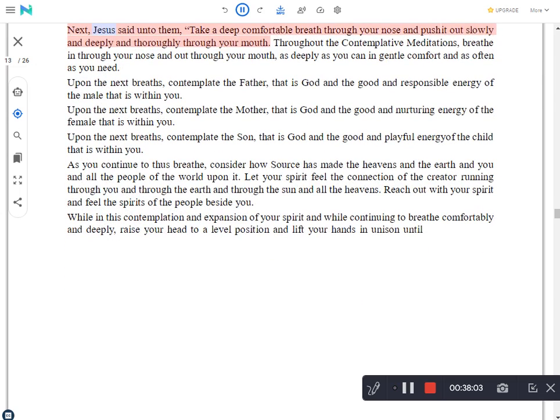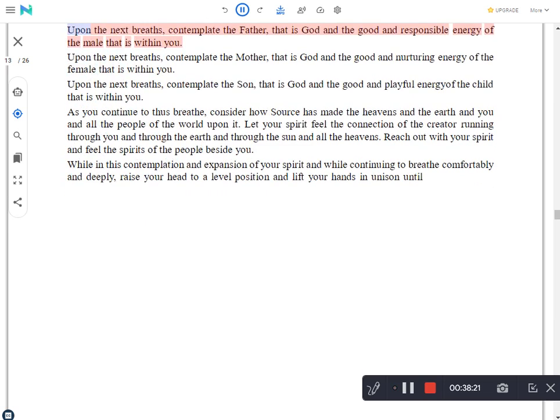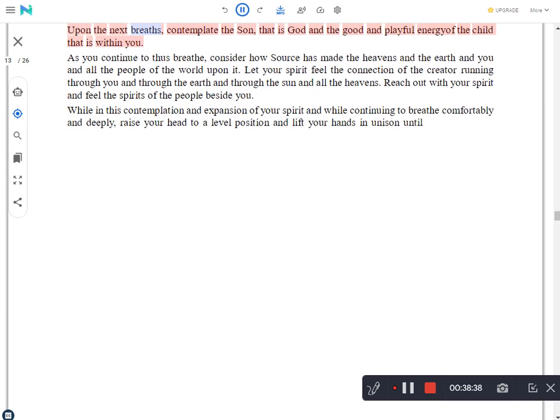Then Jesus asked each of his family to stand comfortably, facing the rising sun with their palms together and their fingers pointing up, and to position their hands thus joined against their chest, near their heart, then to close their eyes and to slightly bow their head. And this he said was the prayer position. Next, Jesus said unto them, Take a deep comfortable breath through your nose and push it out slowly and deeply and thoroughly through your mouth. Throughout the contemplative meditations, breathe in through your nose and out through your mouth, as deeply as you can in gentle comfort and as often as you need. Upon the next breaths, contemplate the father, that is God and the good and nurturing energy of the male that is within you. Upon the next breaths, contemplate the mother, that is God and the good and nurturing energy of the female that is within you. Upon the next breaths, contemplate the son, that is God and the good and playful energy of child that is within you.